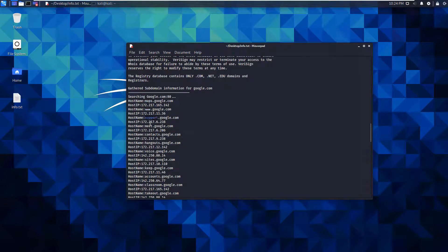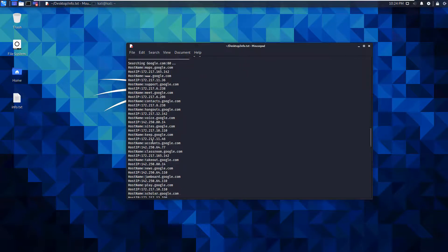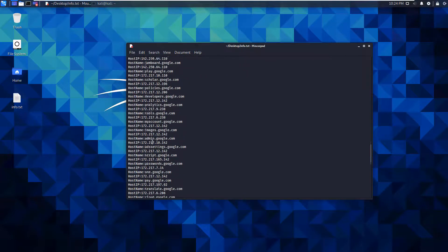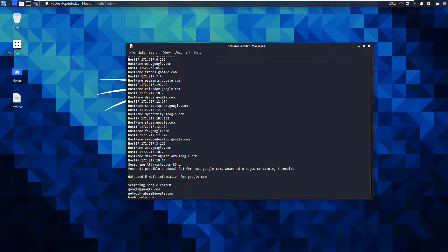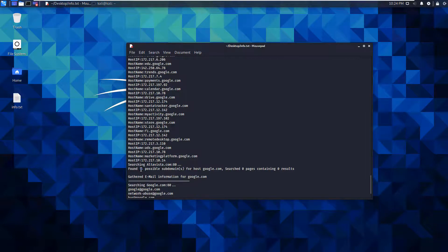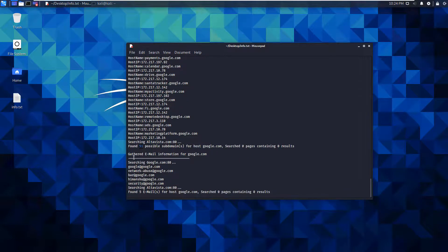Maps, www, support, meet, contacts, hangouts, and a giant list of other subdomains. It found 51 possible subdomains. And it did find some emails.